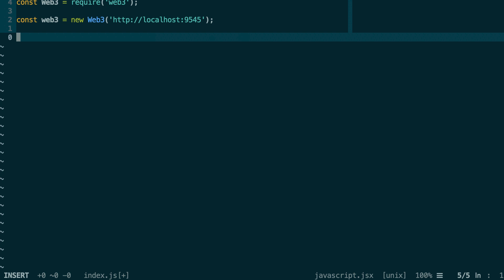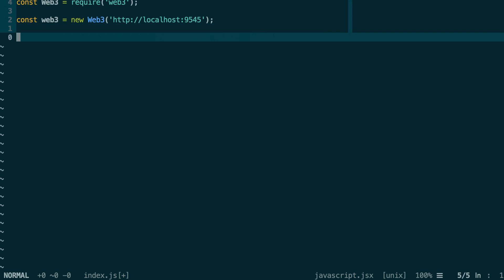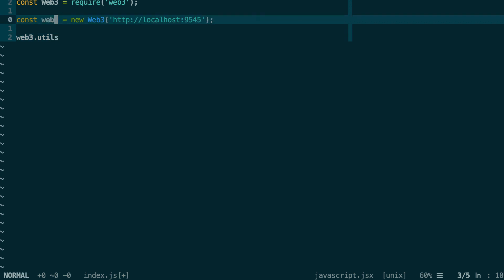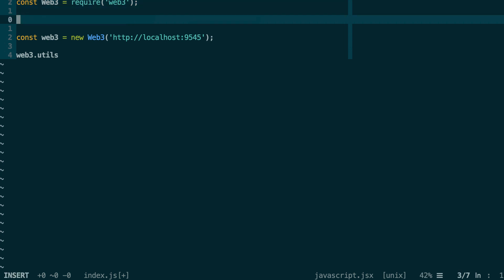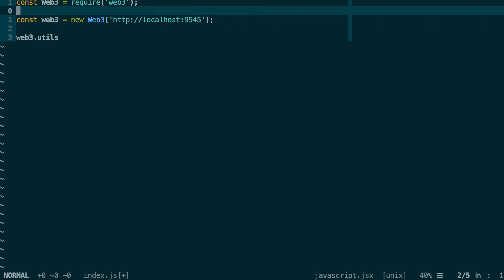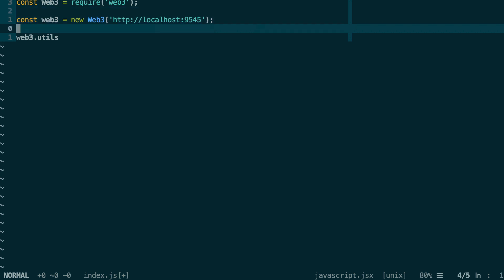I've imported Web3 in my example file and instantiated Web3. On my Web3 instance, I can access all the utility functions under the utils namespace. But actually, it's also possible to access utils on the Web3 object itself. If you don't want to instantiate Web3, you could do web3.utils and it will also work. But in most cases, you probably want to interact with your smart contract, so you probably do like this.